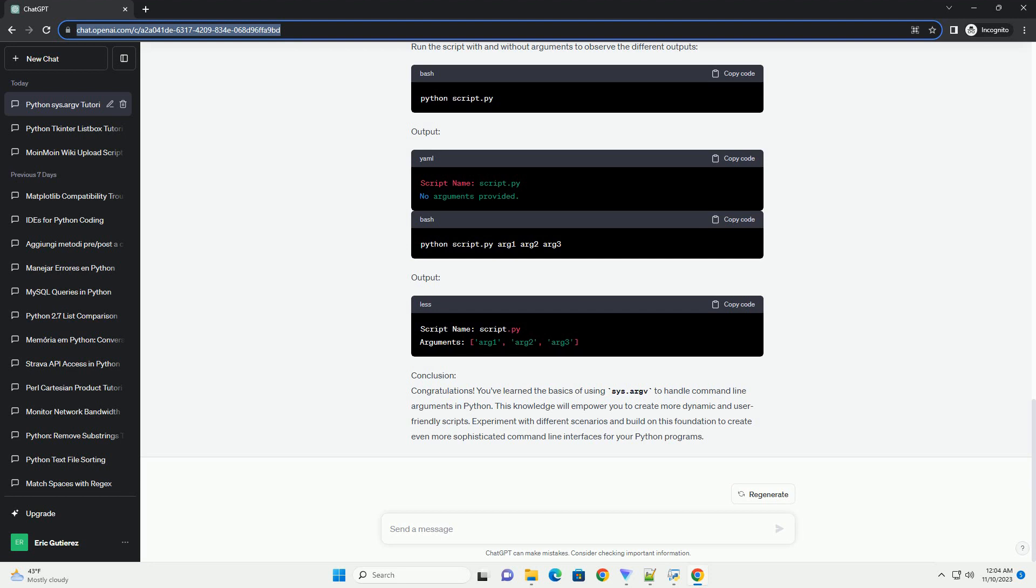Let's create a simple script that prints the script name and any command line arguments provided. Save the script as script.py and run it from the command line with arguments.